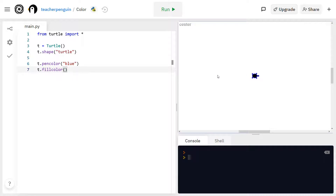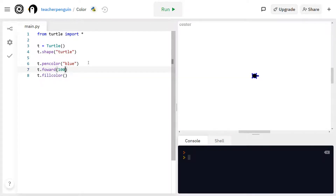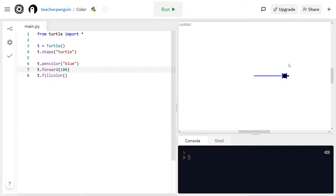Now I can run this again and you'll see the outline has changed to blue. The outline is going to be the same color as when you move the turtle around and it leaves behind that trail. So for example, if I do t.forward 100 units and run this, you'll see the line that it makes when it moves is blue, just like the outline of the turtle.